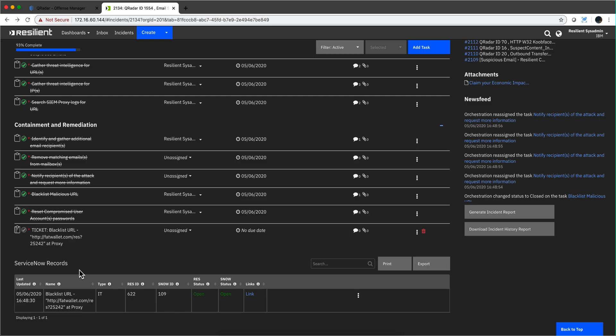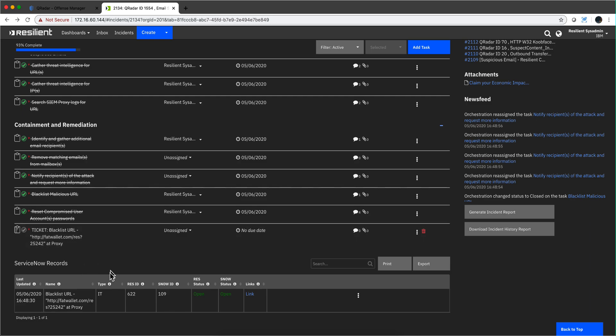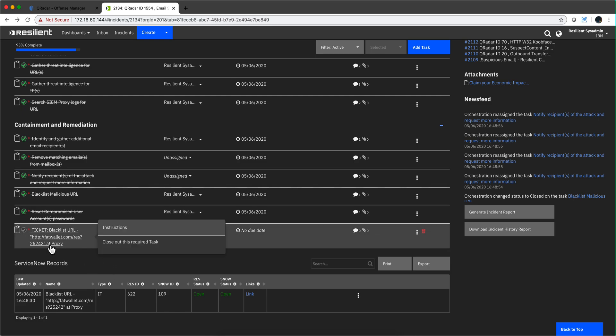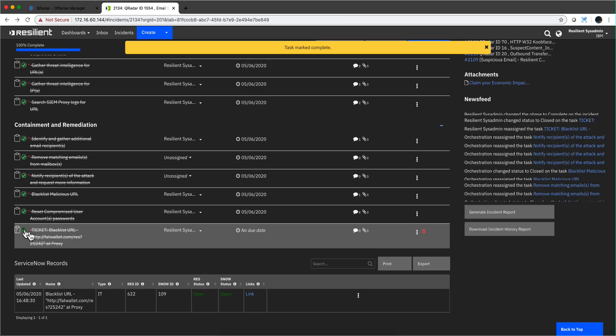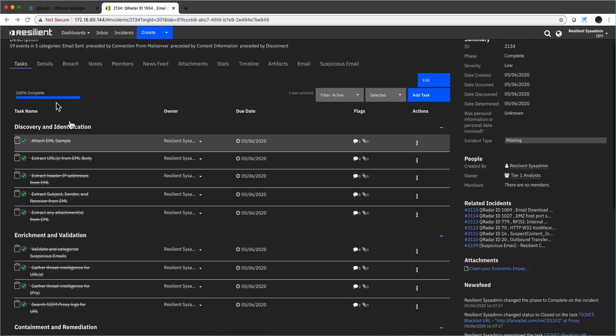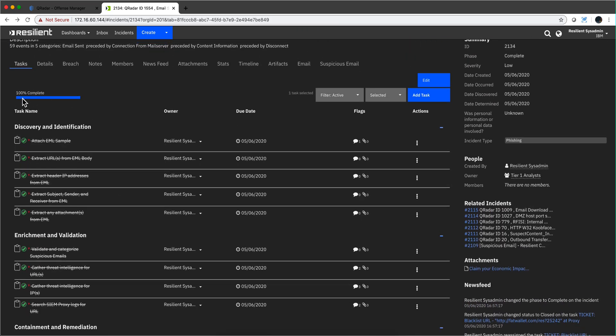Once the person responsible for managing the proxy includes fatwallet.com into the blocked URLs, from his end he's going to click into ServiceNow and say yep, I did it. I'm going to do it manually here, but it will happen automatically that this task will be completed and the incident will be closed 100 percent with all the details, everything documented. That's the way of dealing with an example of phishing, but again, any incident that QRadar detects is up to Resilient to resolve it in the best possible way.